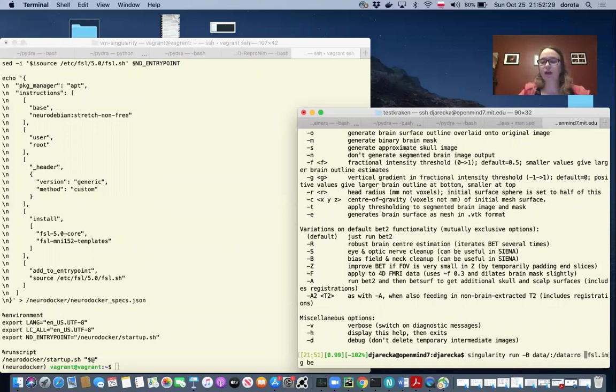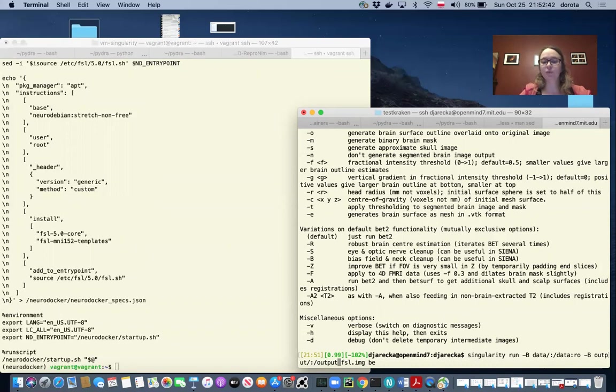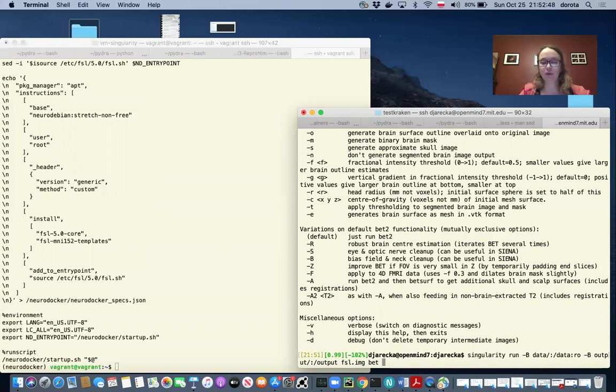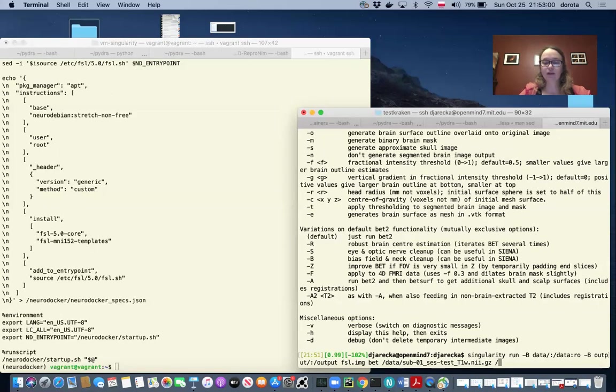And now in order to save this in an output directory, we also should mount this. So we could mount output and call it output within the container. Now we can provide the name of the image and the command inside the container.